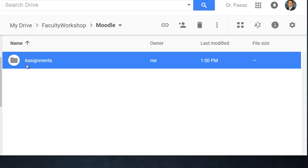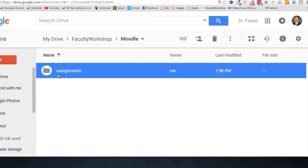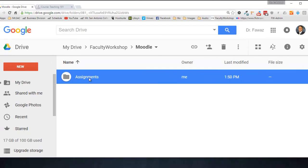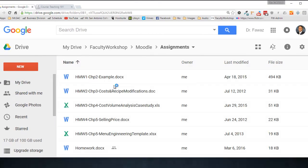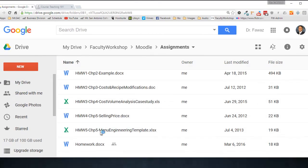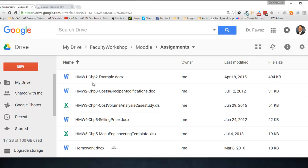I've got a folder here on my Google Drive labeled assignments. If you click on it, you'll see that I've got several attachments here, several Word documents and Excel sheets that I want to share with my students.